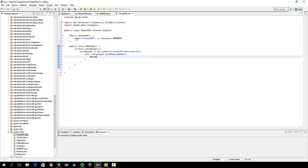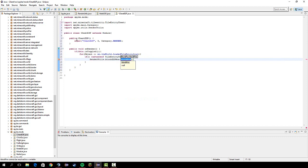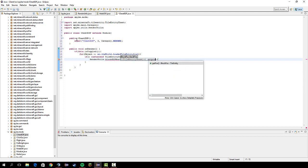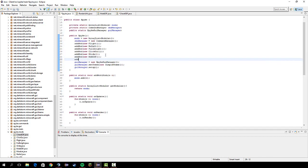Then we're gonna do RenderUtils.blockESP, and then we're gonna cast this to a TileEntityChest, so TileEntityChest O dot getPos. So yeah, let's go ahead and add that, addMod new ChestESP.